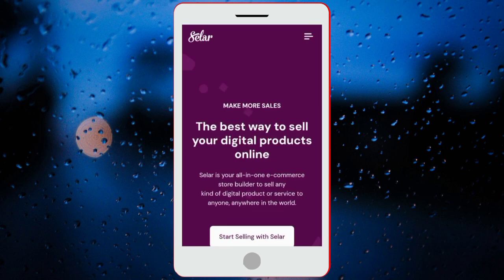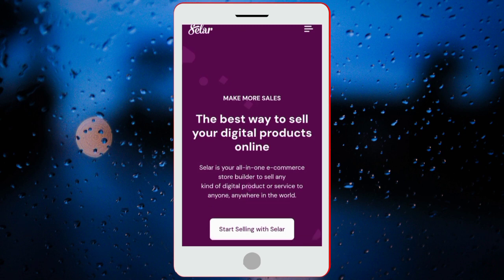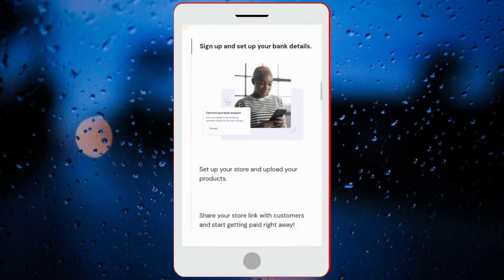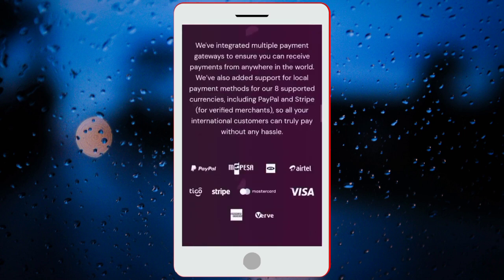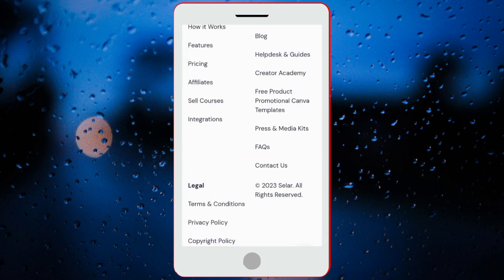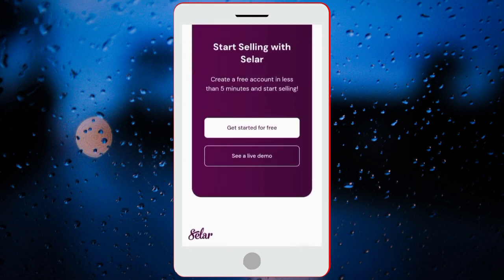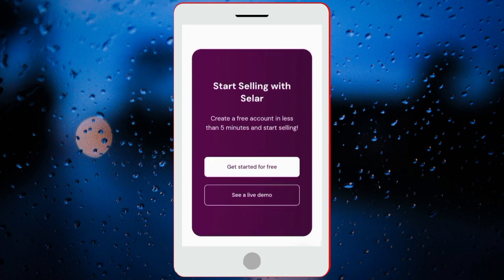You can see what we have here. It says 'the best way to sell your digital product online.' So if you want to create an account on Selar, just scroll down to the bottom. You'll see where you can create your account. We have 'Get Started for Free' — this is where you click to create your account. So you click on 'Get Started for Free.'